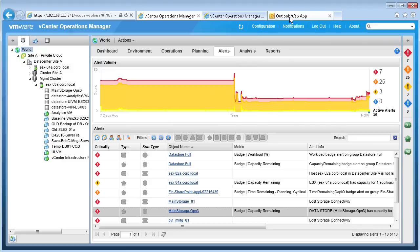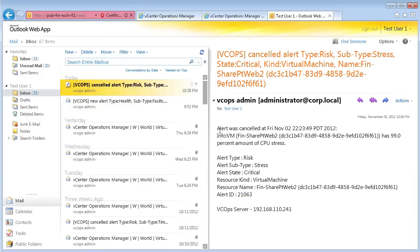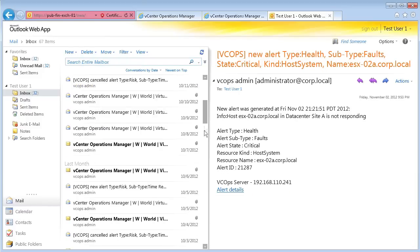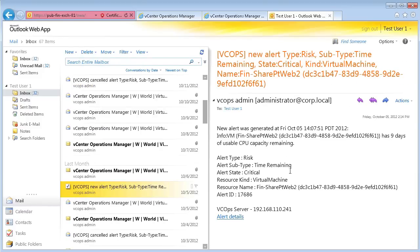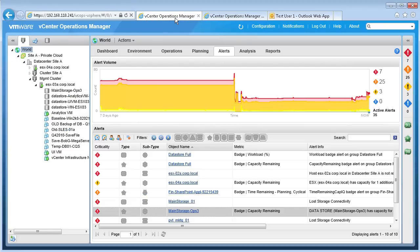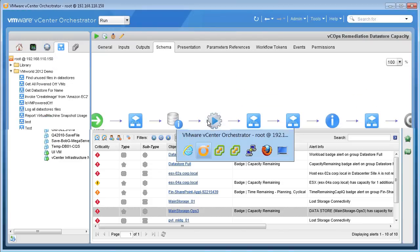Now that the email notification rules are set, here is an example of an email that vCOPS will generate. This alert notification includes the alert type, the criticality level, the object on which the alert was received, as well as the details for that specific alert. vCenter Operations Manager is integrated with vCenter Orchestrator, which allows us to conduct automated remediation. We can use the email notification or SNMP traps triggered by vCenter Operations Manager alerts to launch workflows created in vCenter Orchestrator to automatically remediate our performance issues.